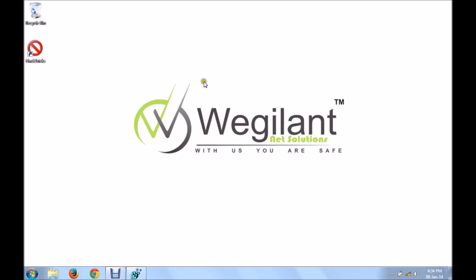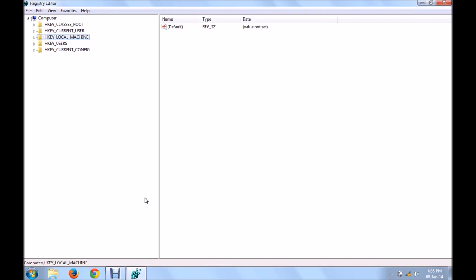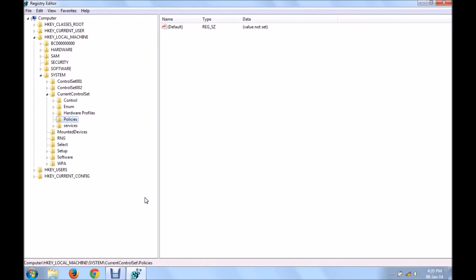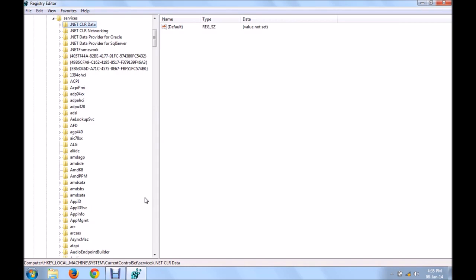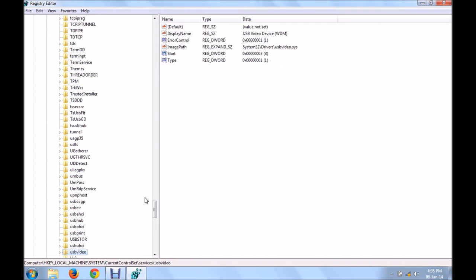Disabling the USB ports. This might also come in handy for you guys, all the students out there. Go to registry. HKEY_LOCAL_MACHINE, system, current control set, services. And then, go to USB hub. You can see USB hub over here.